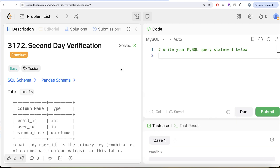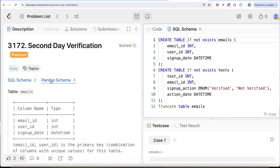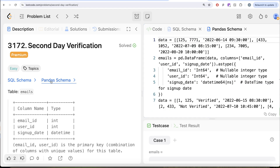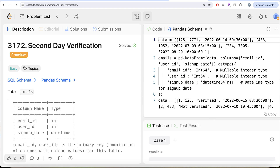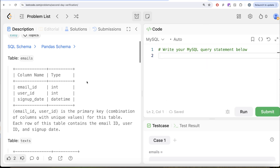In this video, we are going to solve a question on LeetCode regarding 'Second Day Verification.' The difficulty level of this question is easy, and I will share the SQL schema as well as the Pandas schema in the description box below.